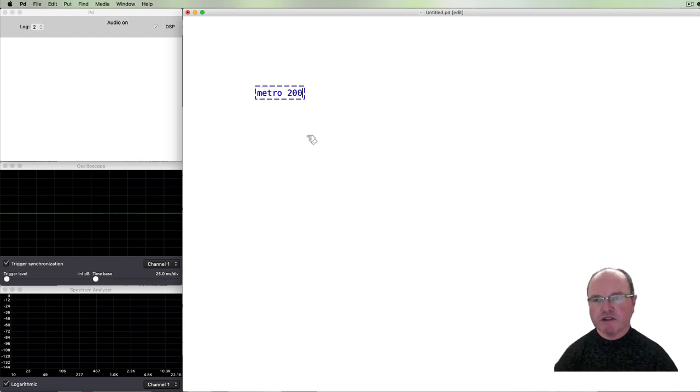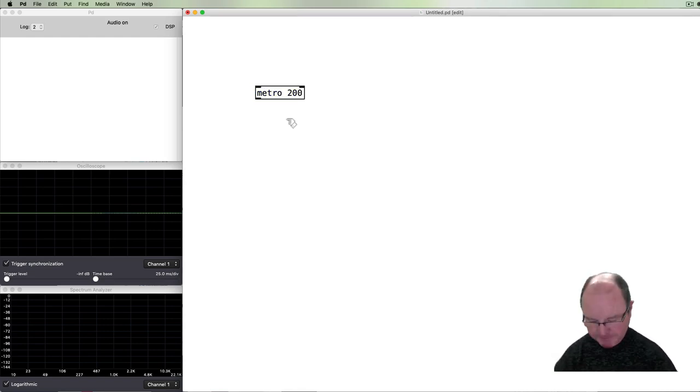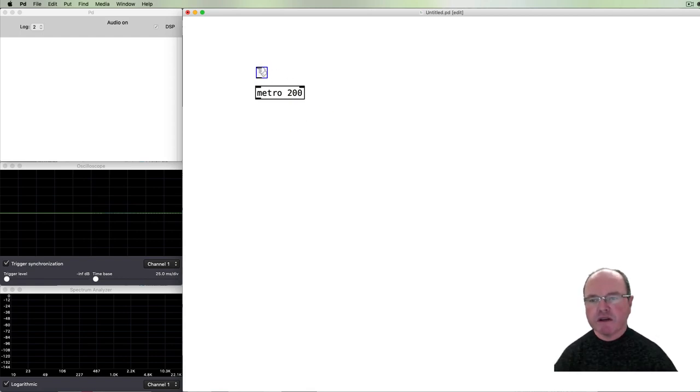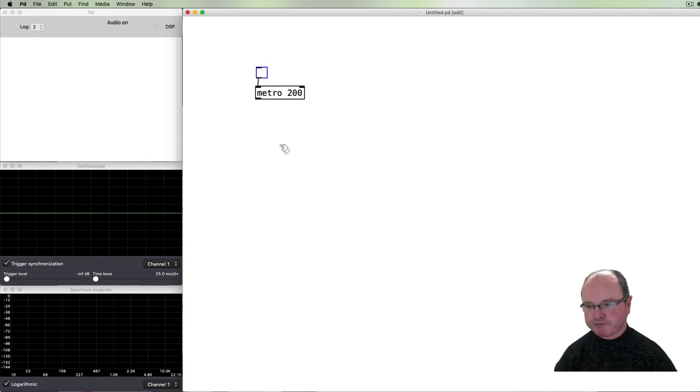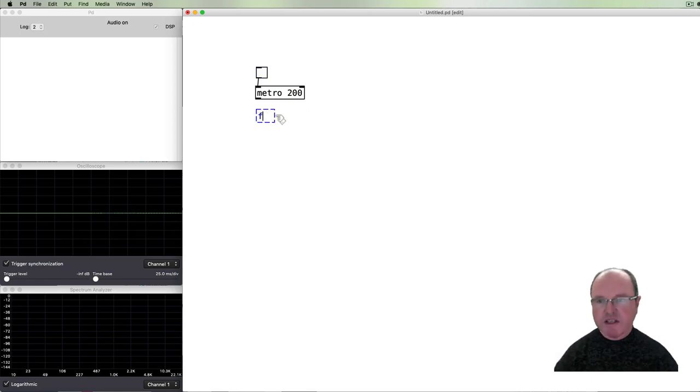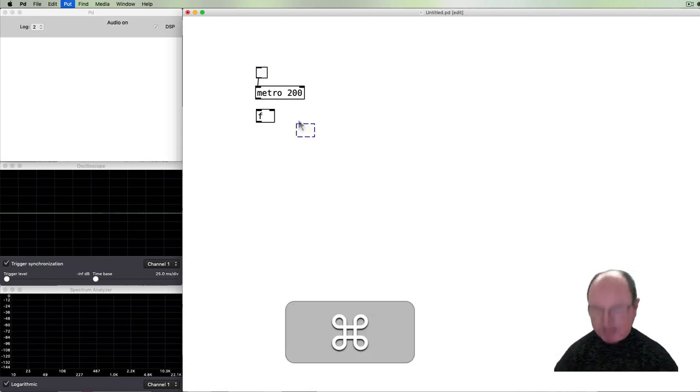We are going to basically create a simple sequencer in order to show this pattern going. So we're going to use a metronome. We can start a metronome with a toggle. Like all sequences, we need to have a counter.